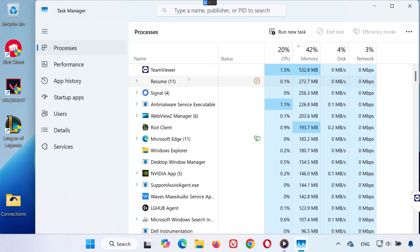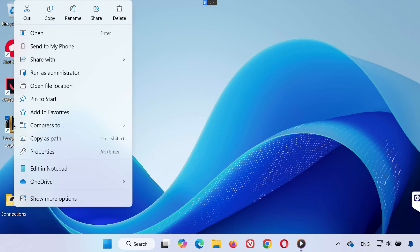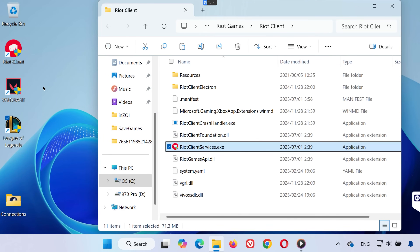Step 2: Go back to your desktop or search for League of Legends in the Start menu. Once you find the shortcut, right-click it and select Open File Location. This should open the League of Legends folder.